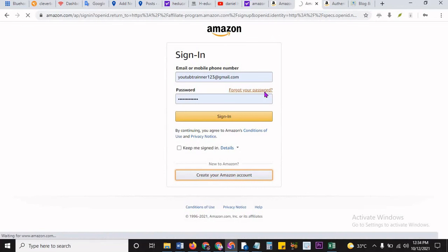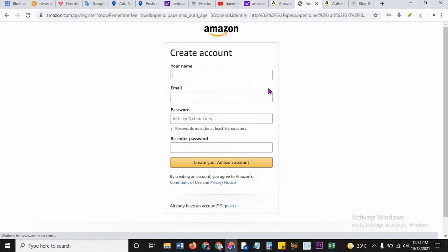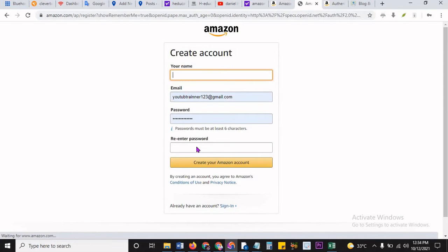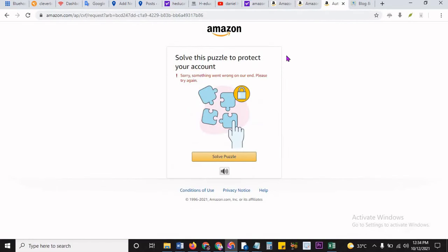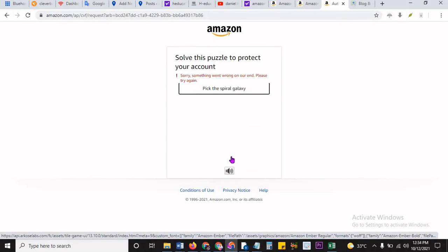As you do that, it will open the page for you to fill in your forms. This is easy. All you have to do is fill in your name, fill in the email, then you put your password, re-enter your password, and then you create an account. As soon as you click on that, it's going to open you up to solve this puzzle.